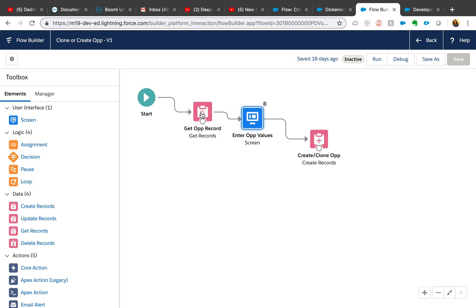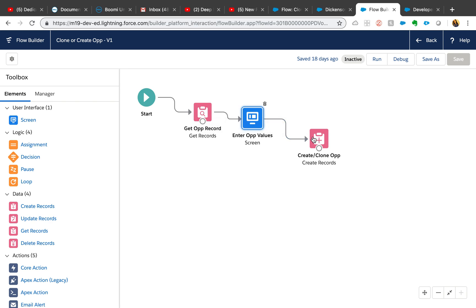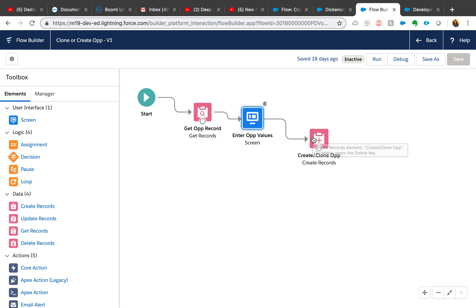Now what we're going to do is navigate back to the newly created opportunity, similar to URL hack. But before, we needed to use a Visualforce page to navigate to the newly created record.